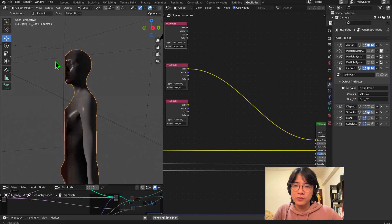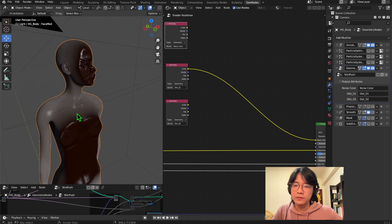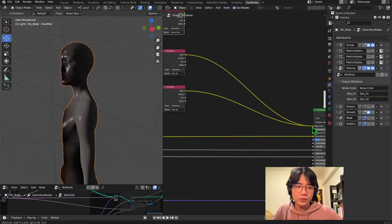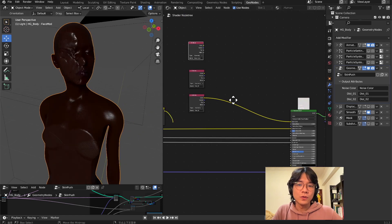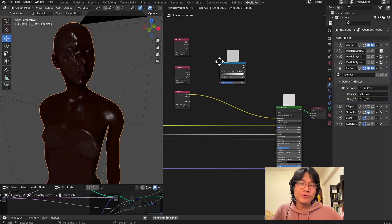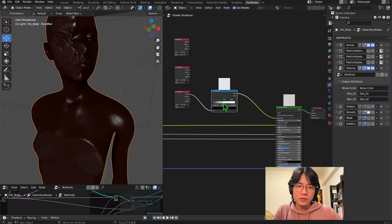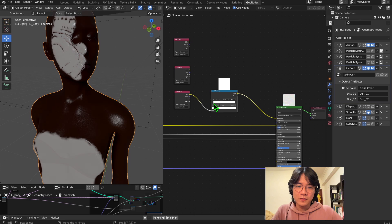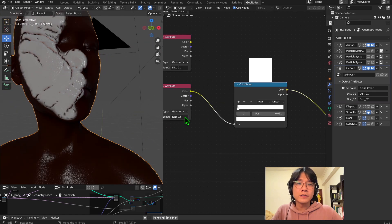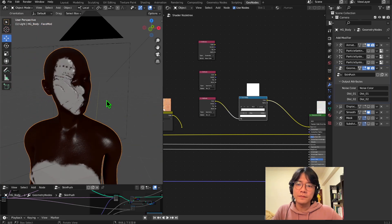Now we can plug them in to see what each attribute actually does. The noise color shows the noise pattern. The distance attribute goes from the closest spot to the furthest spot. The second distance isn't showing very clearly, so we can use a Color Ramp to visualize it — this gives the closest point a distinct color, so now we understand what all three attributes do.